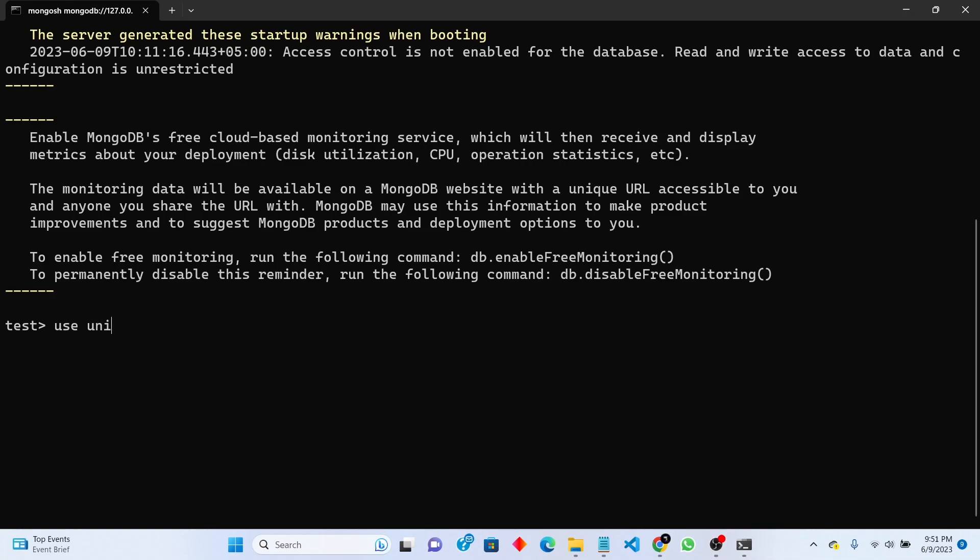I will write uni as a university. Now we are switched to university.